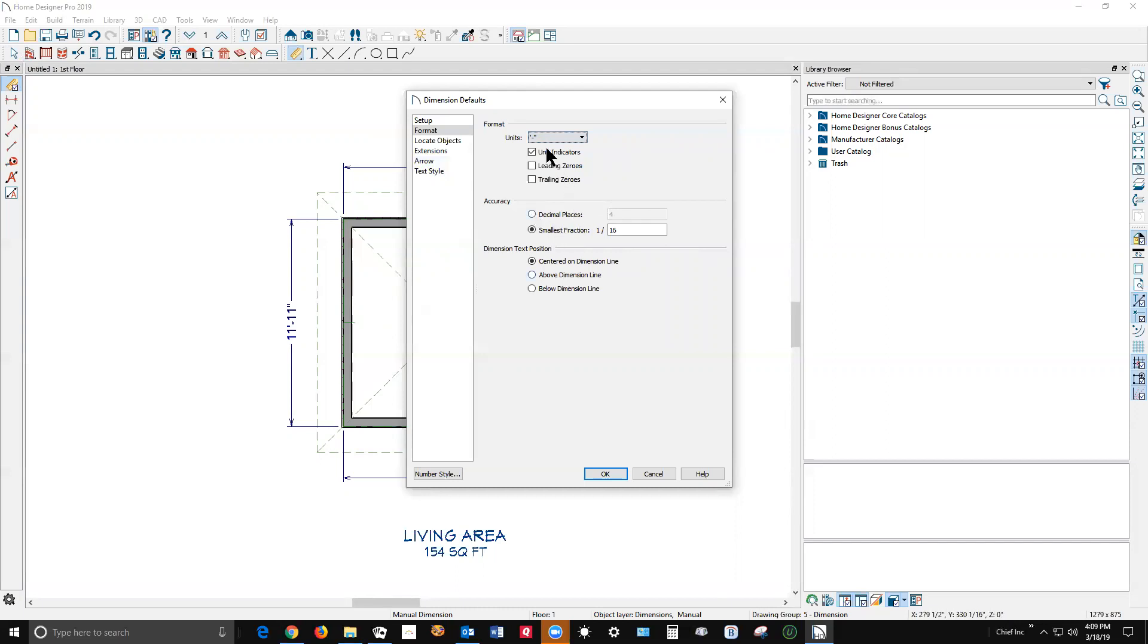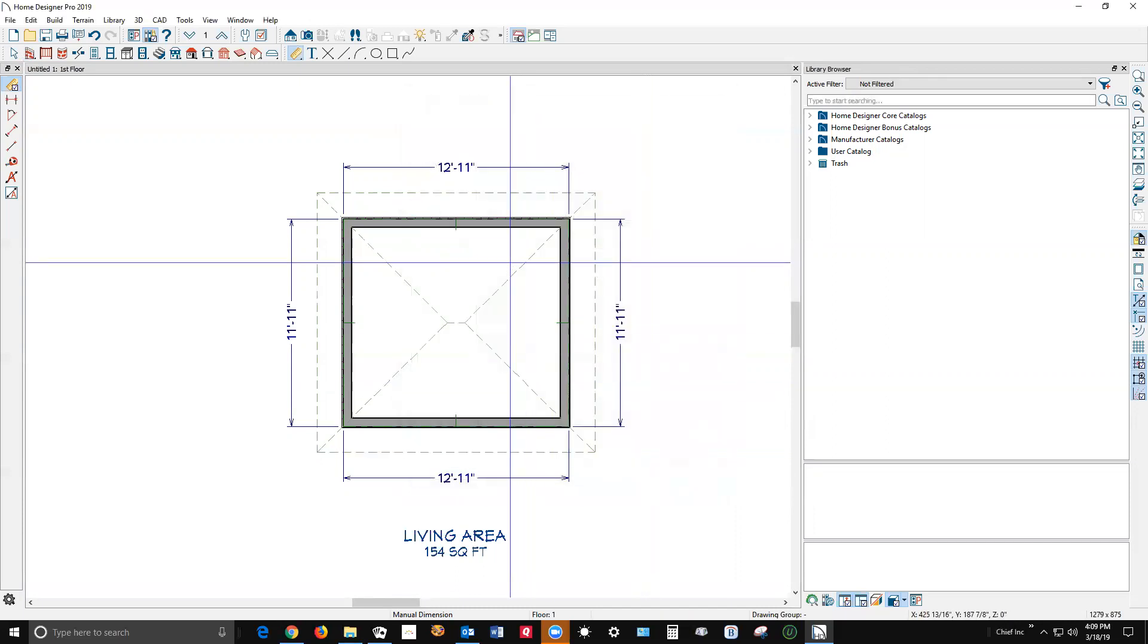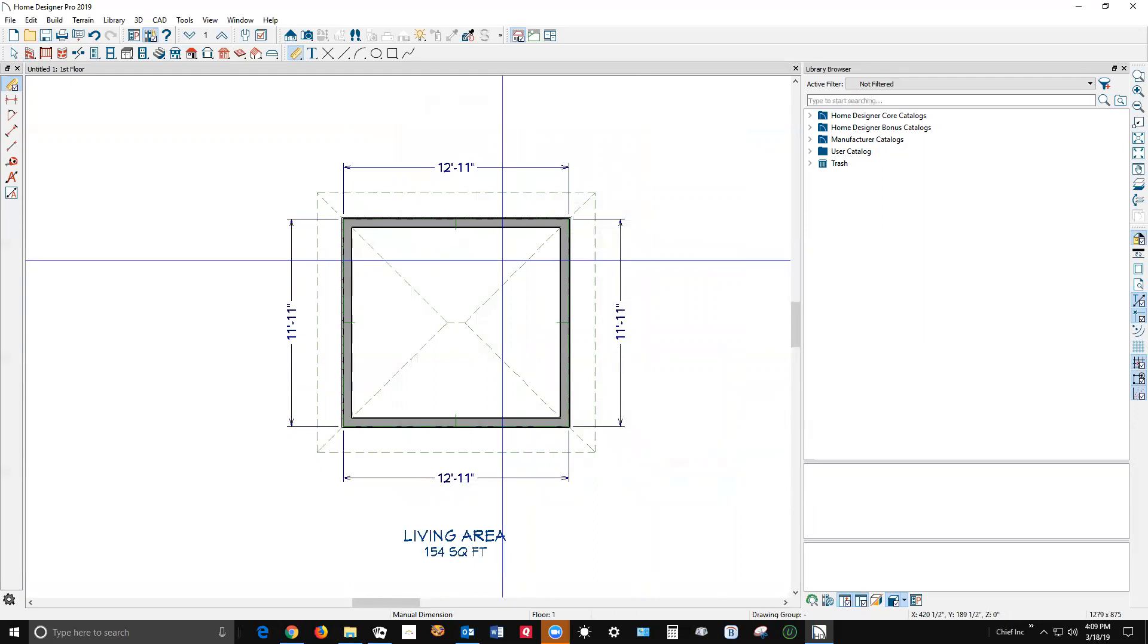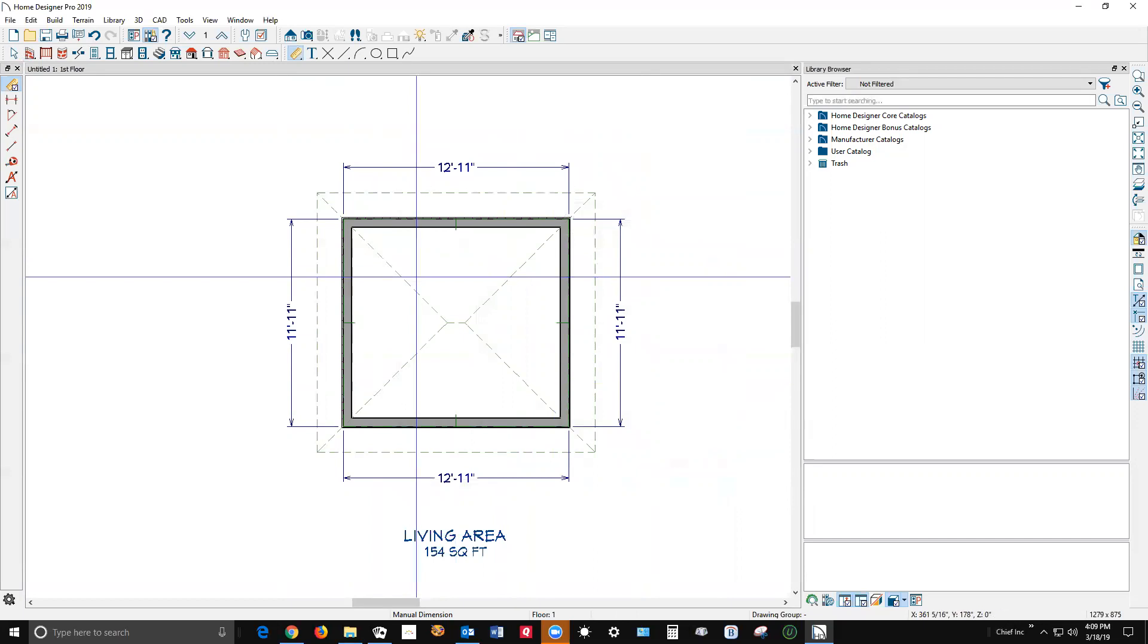So in Pro, you don't have as many choices as you have in Chief Architect Premier. That's the reason Chief Architect Premier is $3,000 and Home Designer Pro is $500. You know, you get what you pay for.